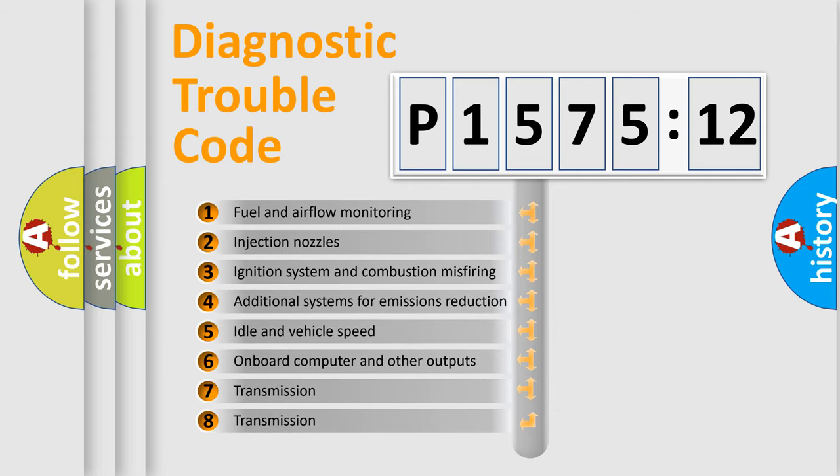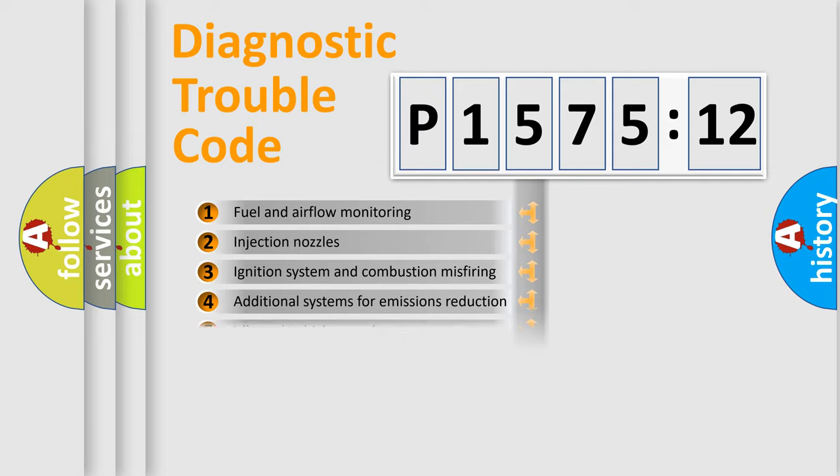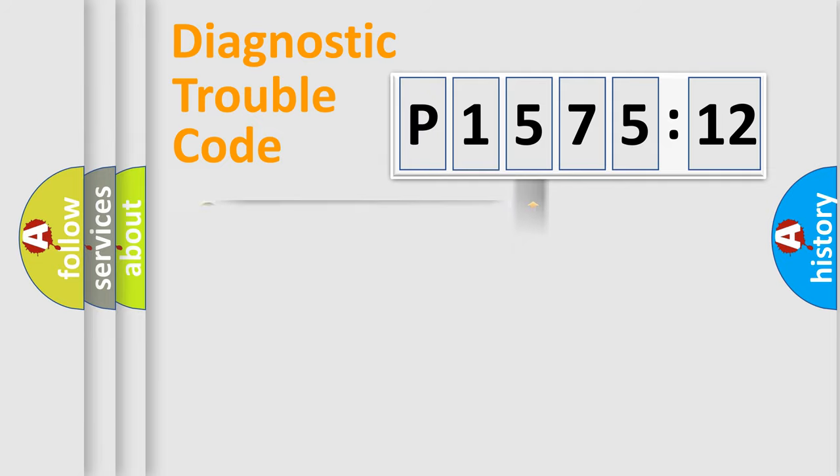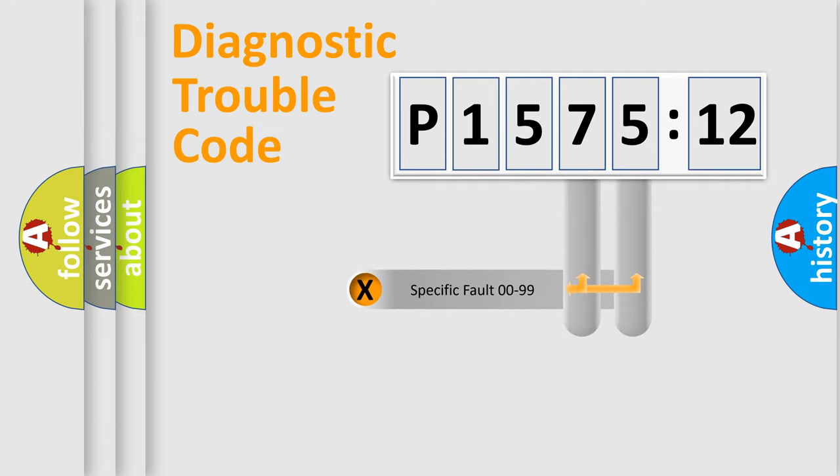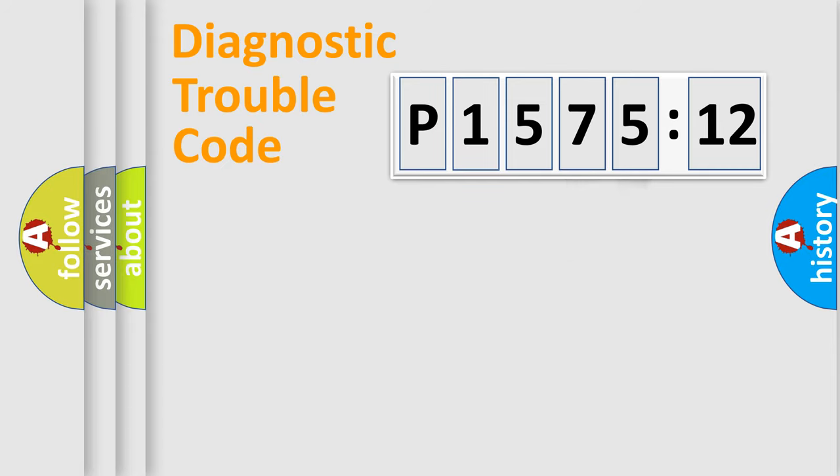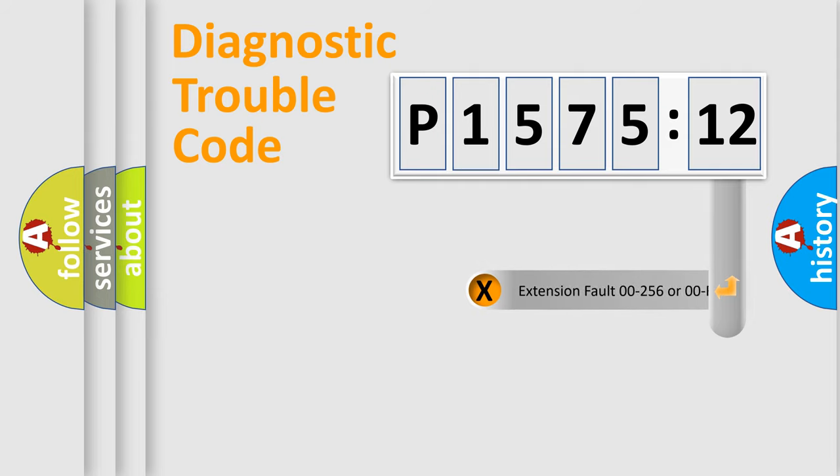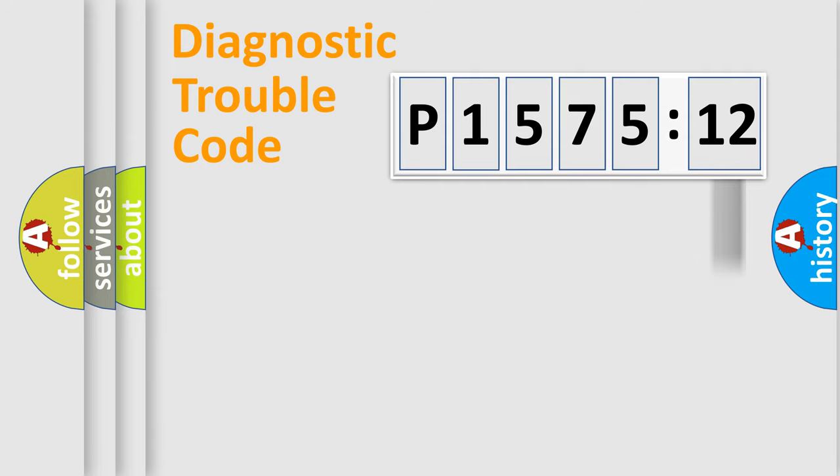The third character specifies a subset of errors. The distribution shown is valid only for the standardized DTC code. Only the last two characters define the specific fault of the group. The add-on to the error code serves to specify the status in more detail.